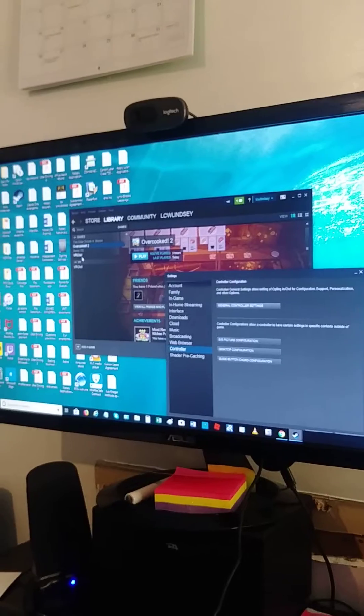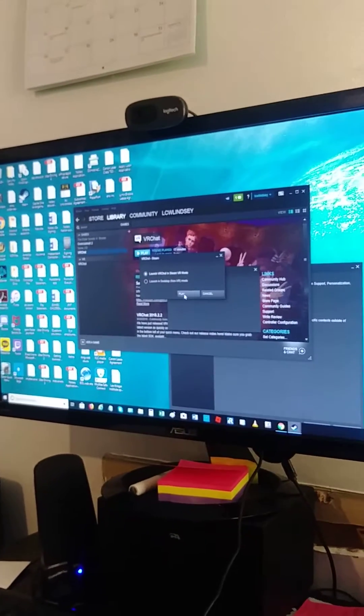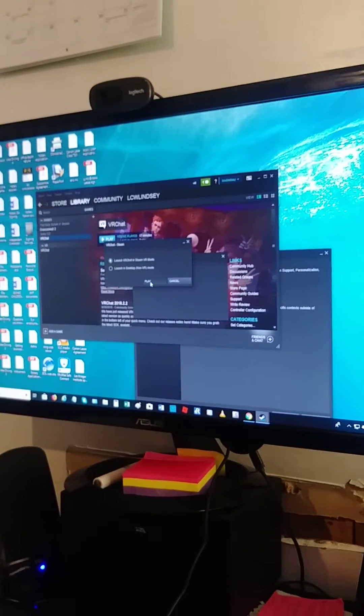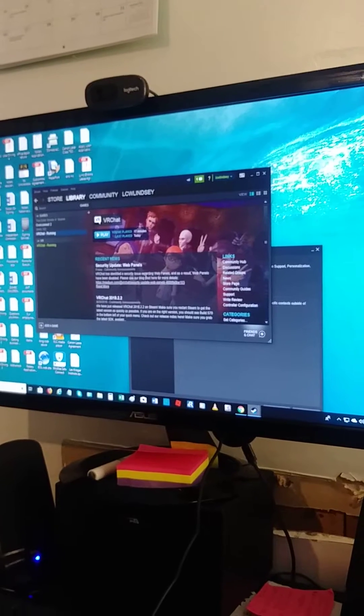So let me open VRChat. Let me show you what it does when you have it run. Okay, so we're doing it Steam VR mode. All right, and we're opening it up.